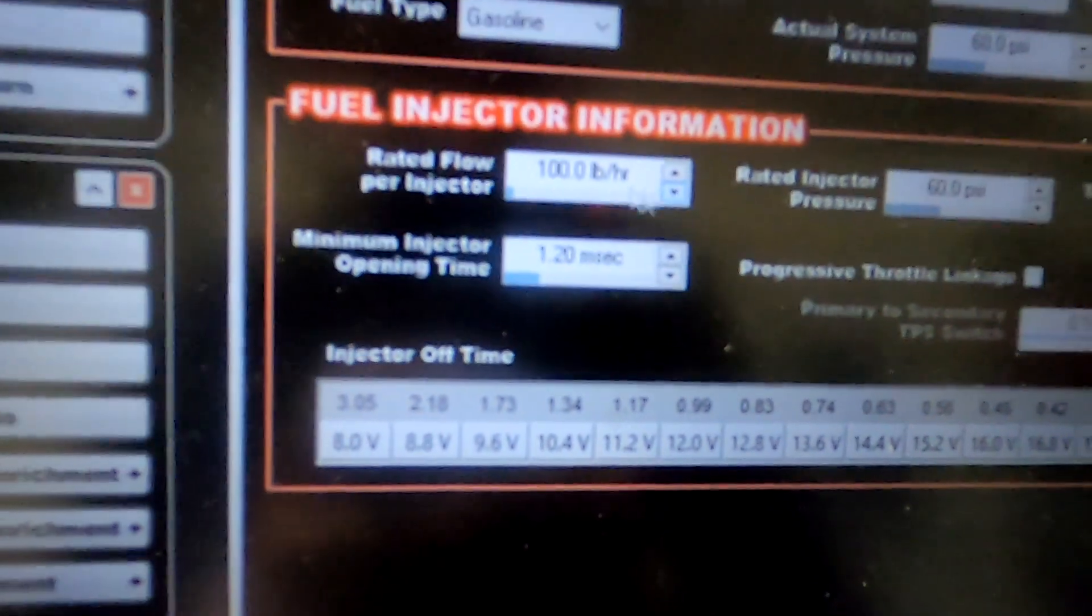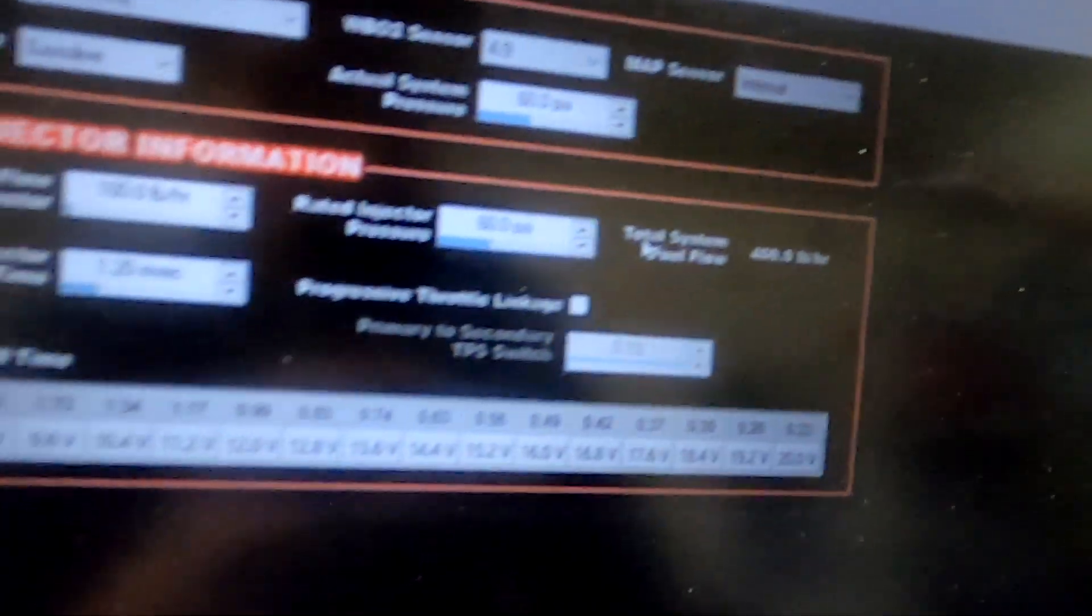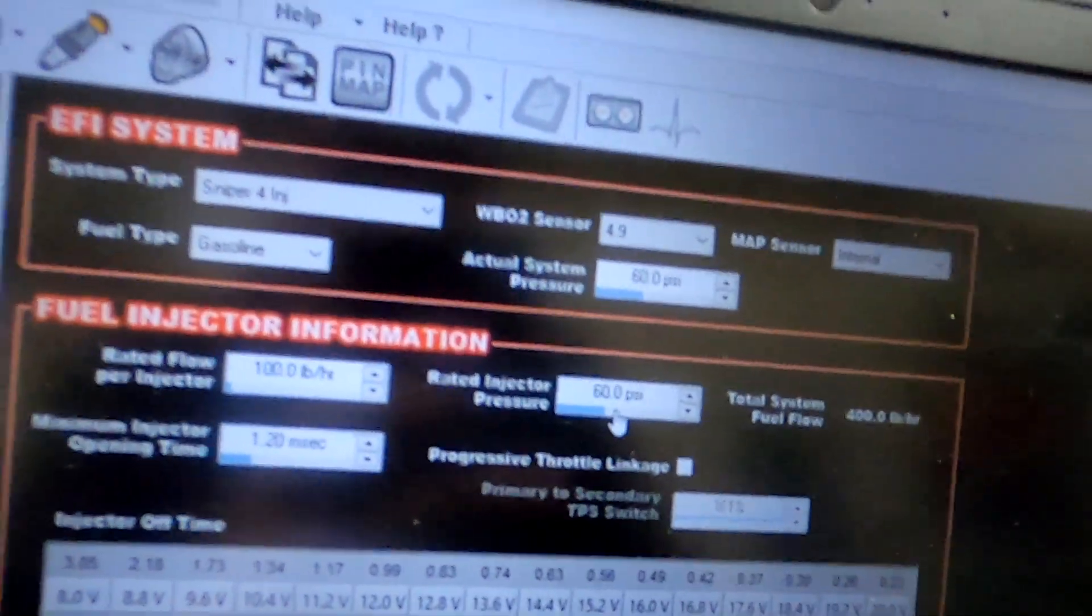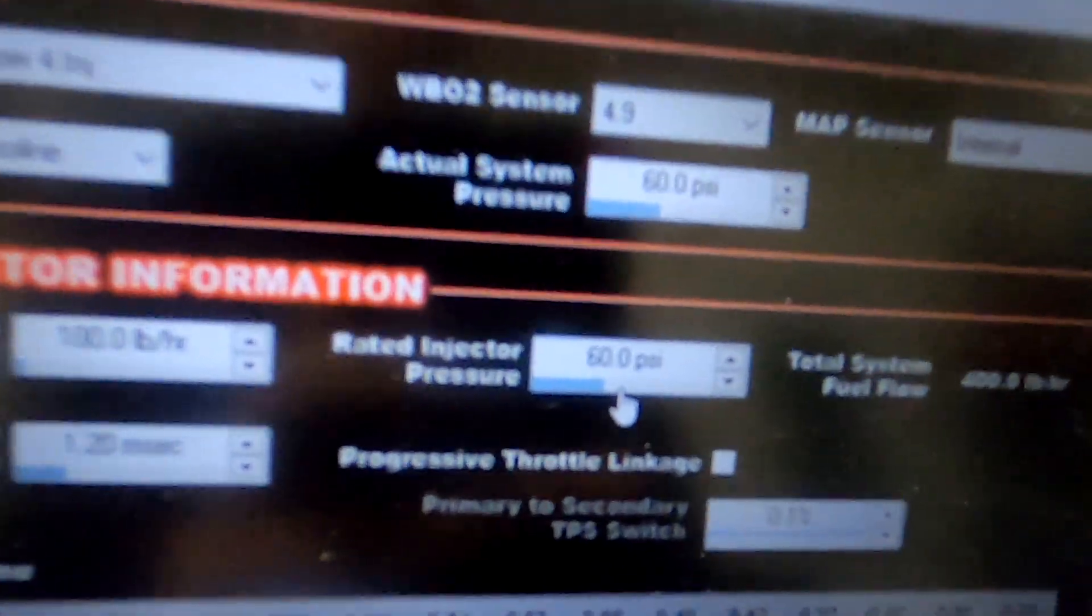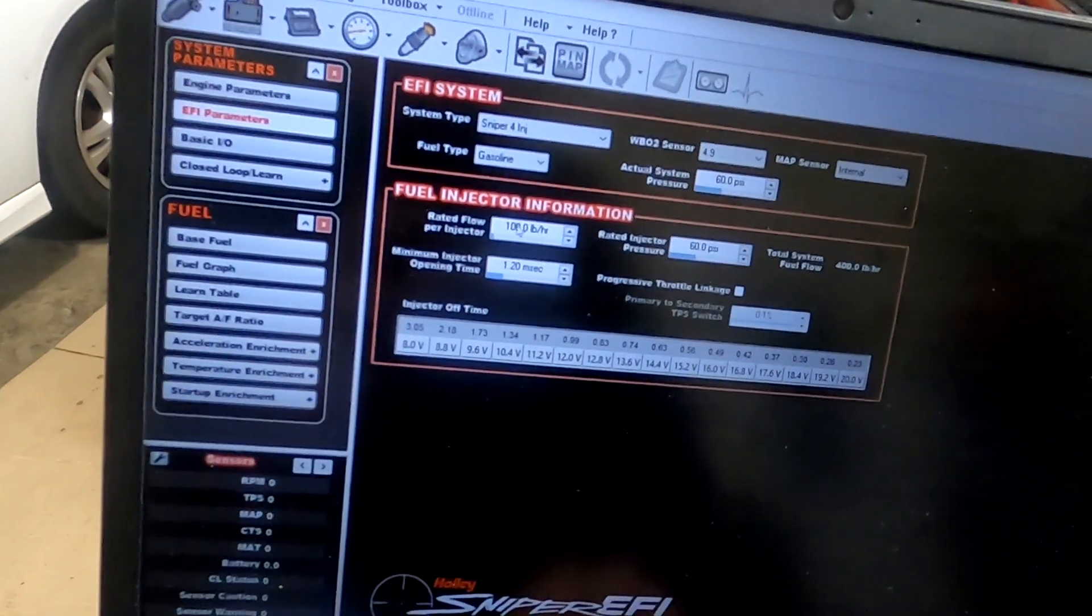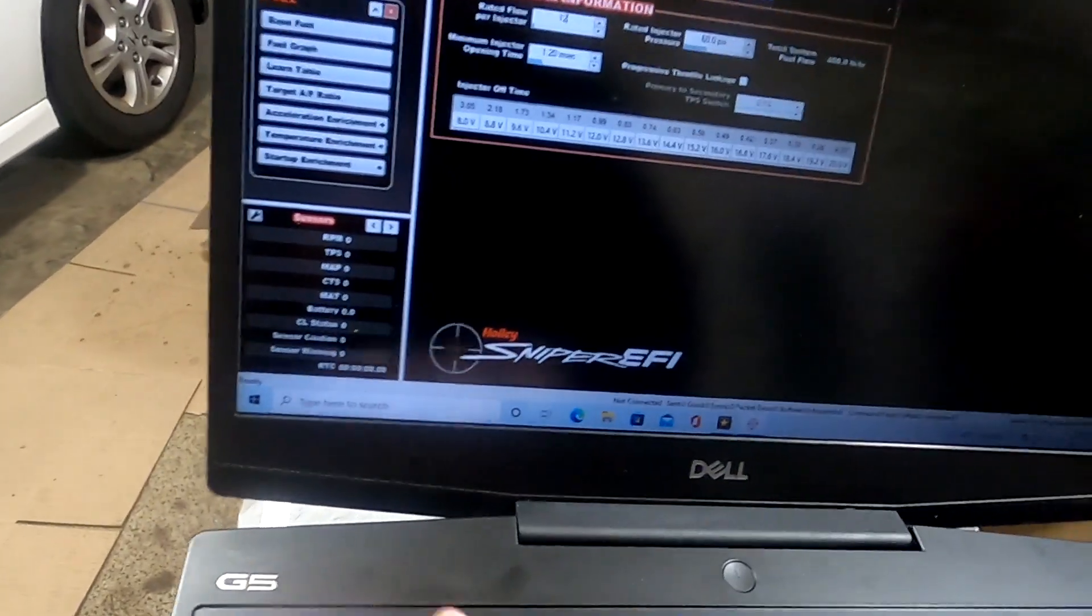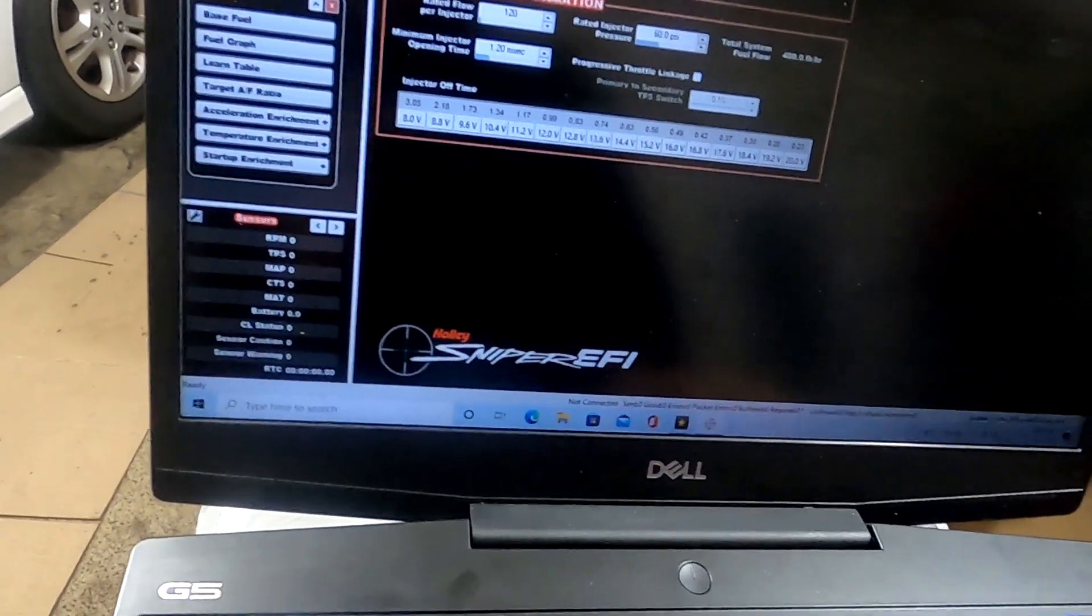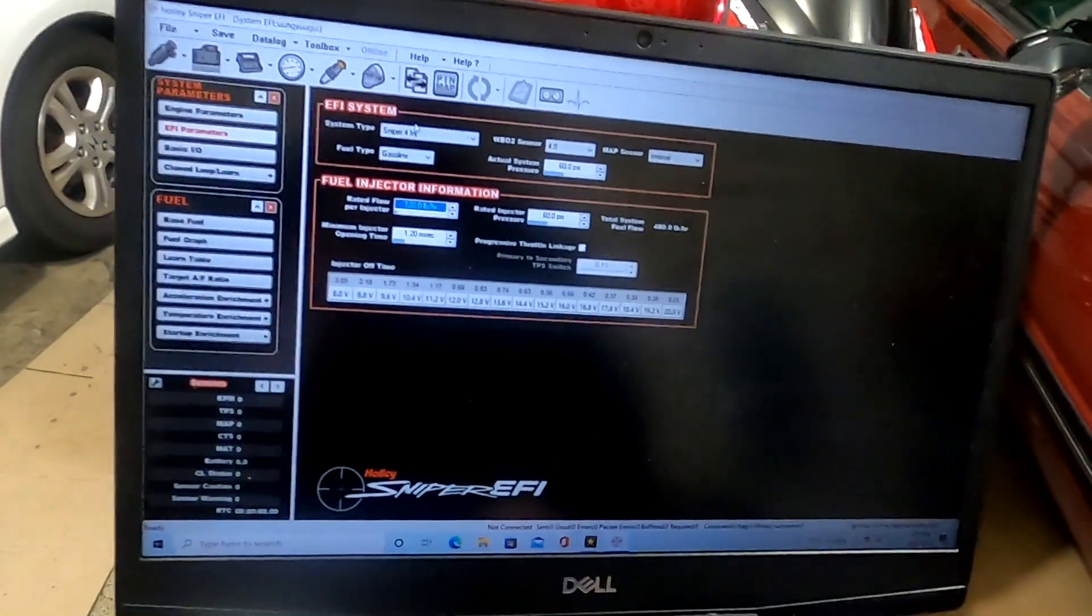You can see it's at 100 pound per hour per injectors, and then the total system flow is 400 pounds per hour. The Holly stock comes with 58 psi on the rated injector pressure. I raised mine to 60 psi just to make it more simple because that's what my fuel regulator is set at. But now that we've had the new injectors from the X-Flow, I'm going to go ahead and put in 120. Then you can see my fuel flow total went up to exactly 480. All I have to do now is save this.